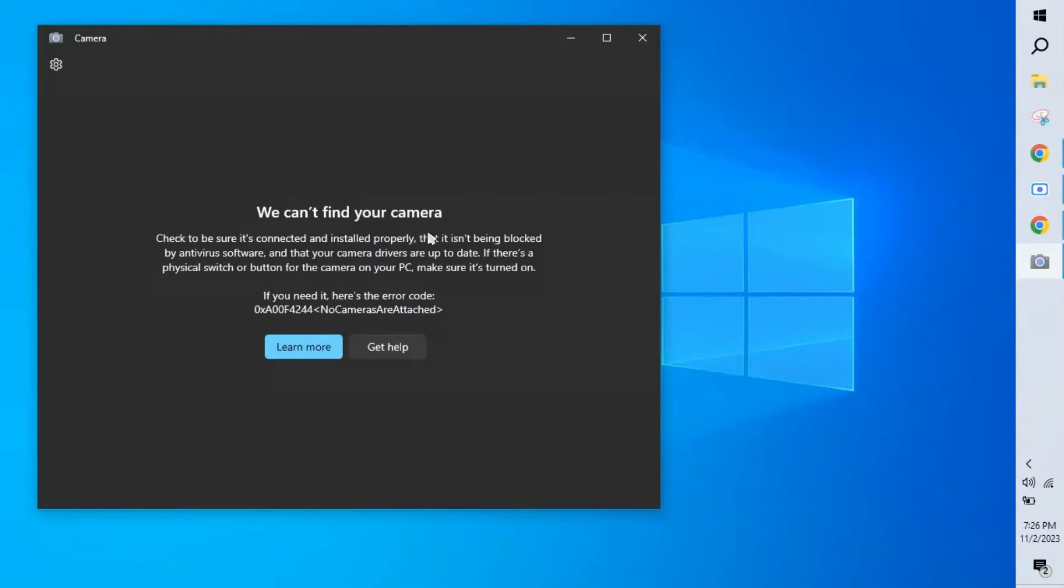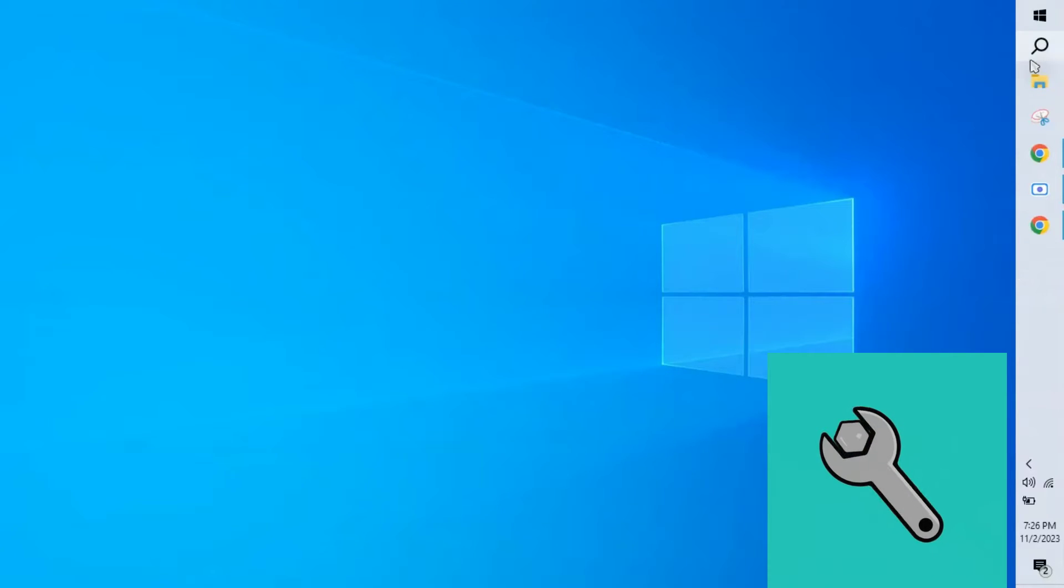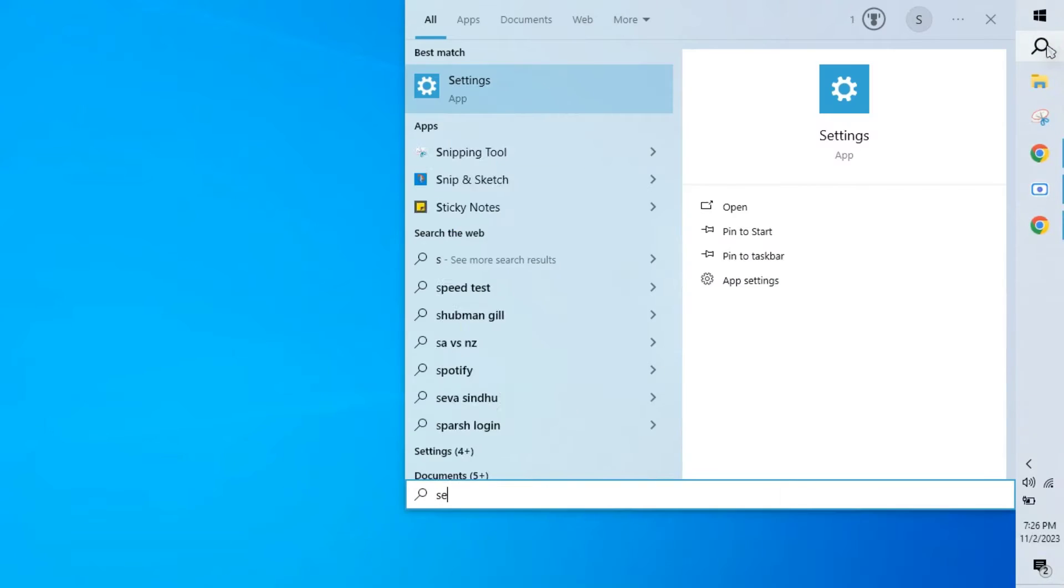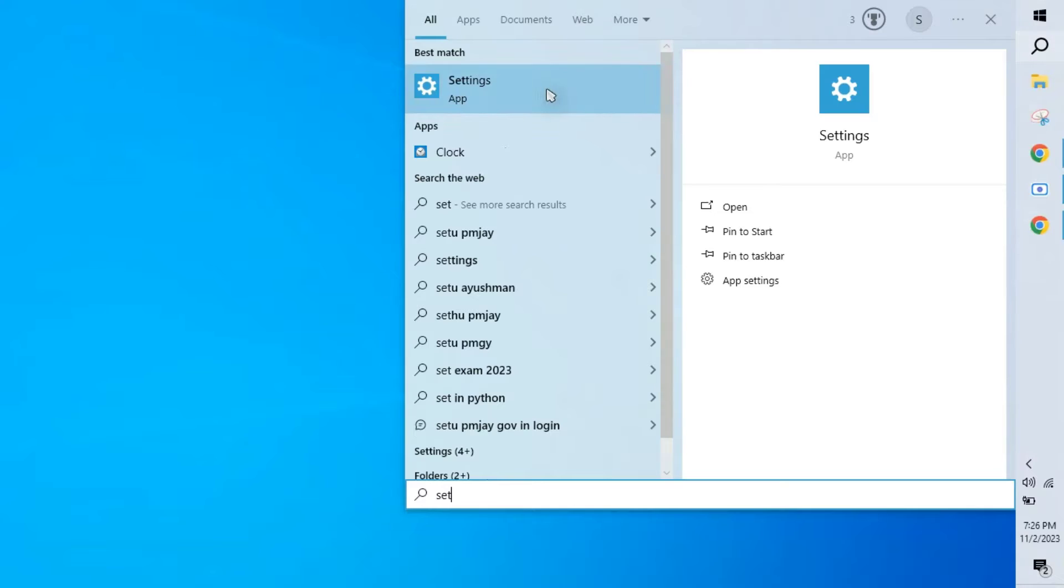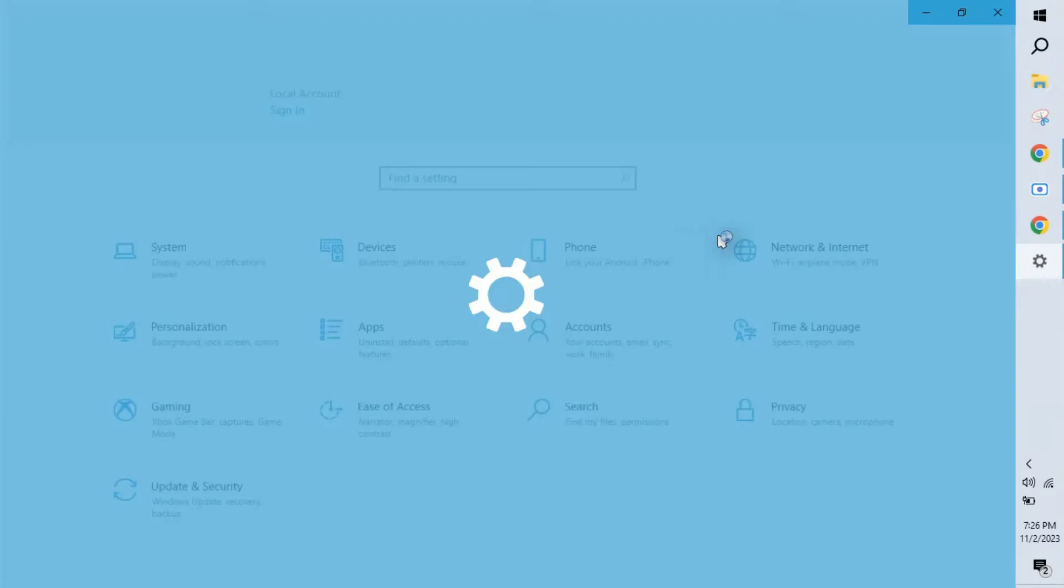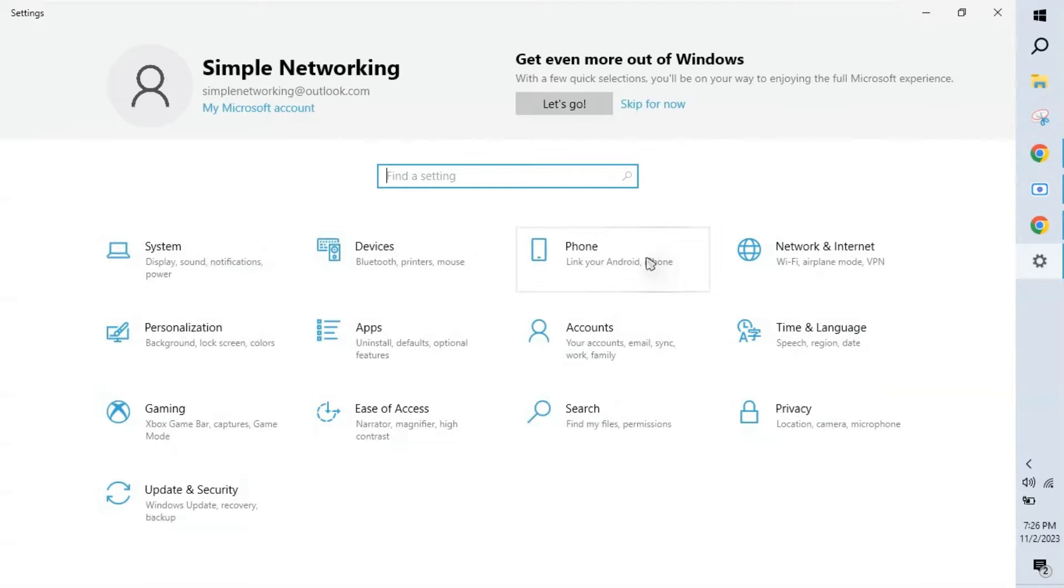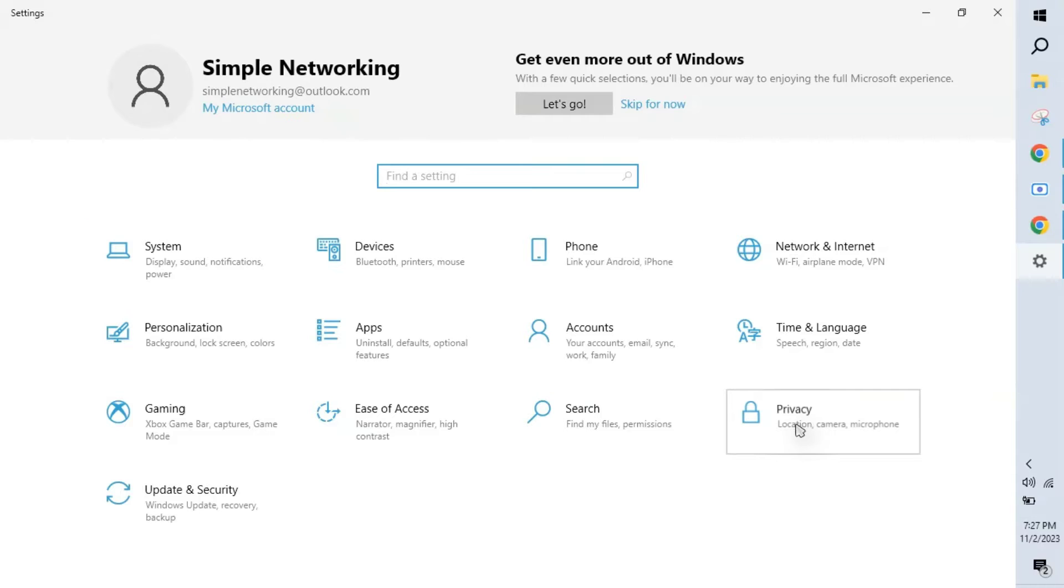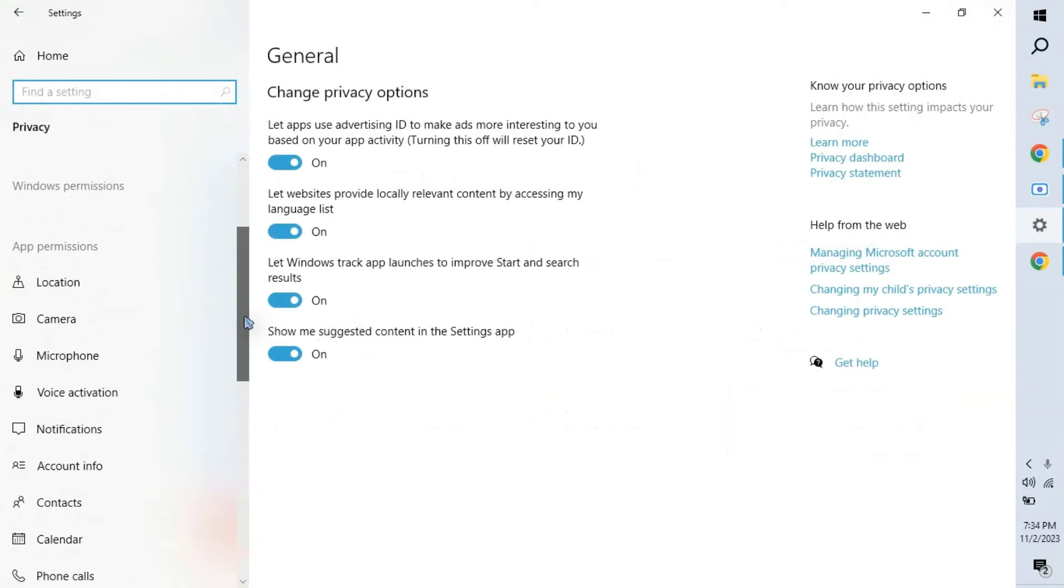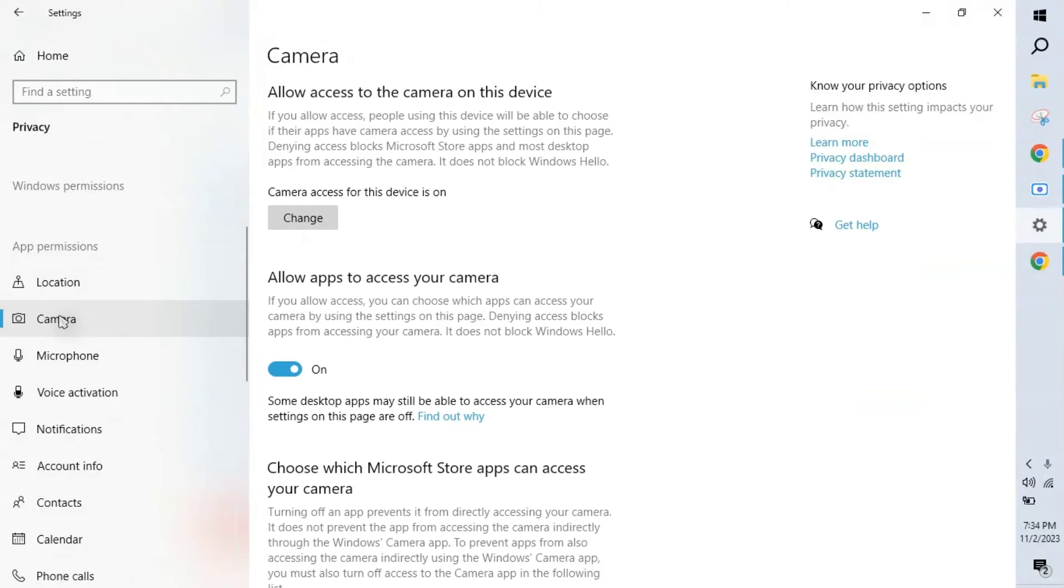So how to fix it - go to search, type settings. This is for Windows 10 option. I will tell you for Windows 11 in the next few minutes. Go to this option, click Privacy, scroll down, click Apps Permission, click Cameras. Make sure 'Allow apps to access your camera' is on.